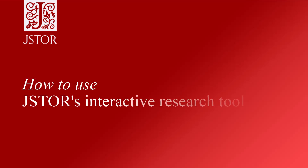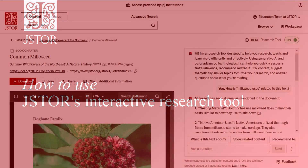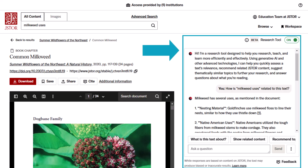I'm going to show you JSTOR's interactive research tool. The research tool uses generative AI and other advanced technologies to help you expand and deepen your research with JSTOR. The tool helps you more quickly assess whether a text is relevant to your research by highlighting key points and arguments, as well as explaining its connection to your search terms.